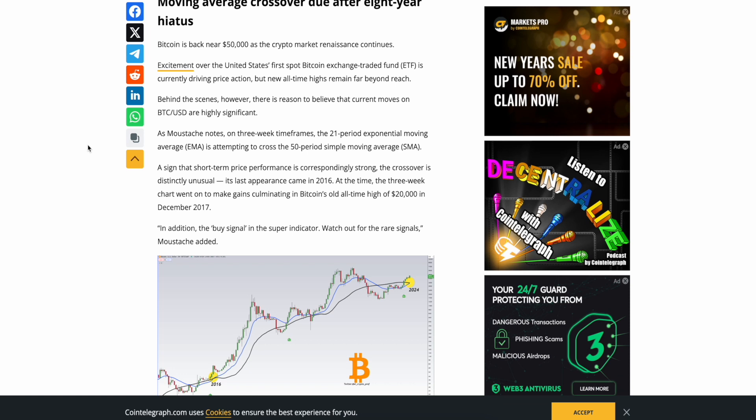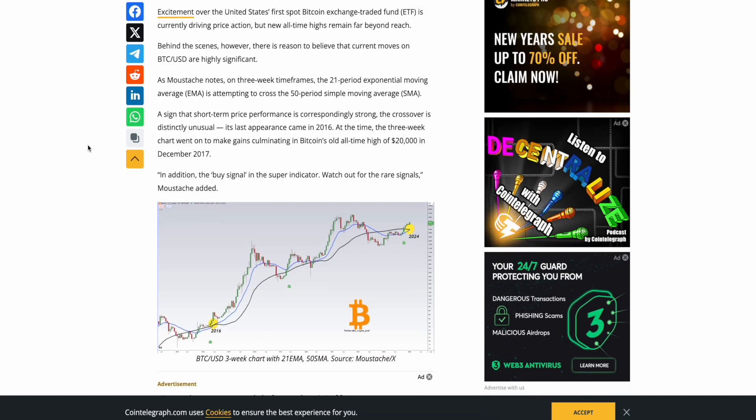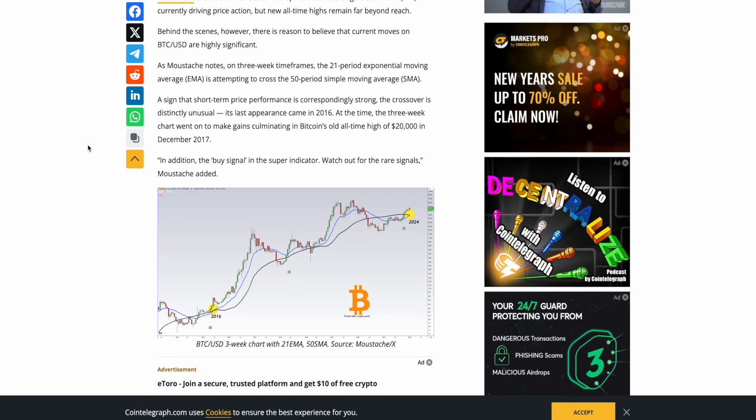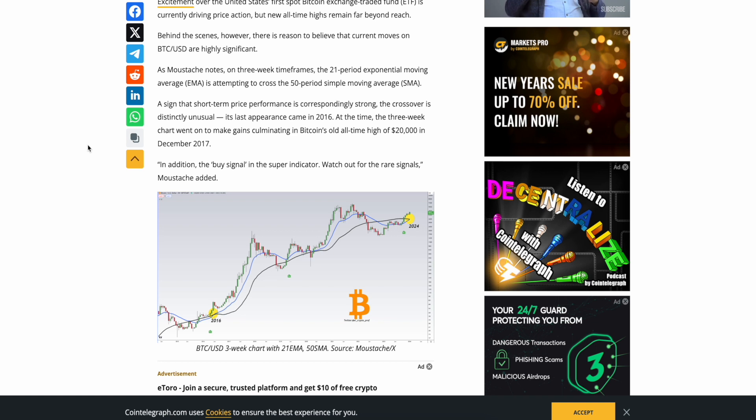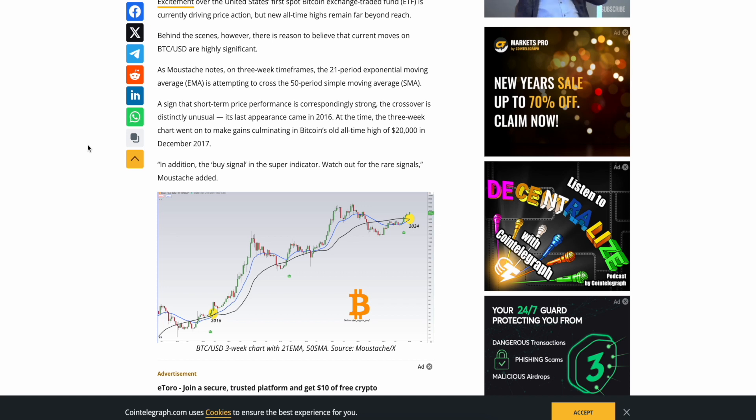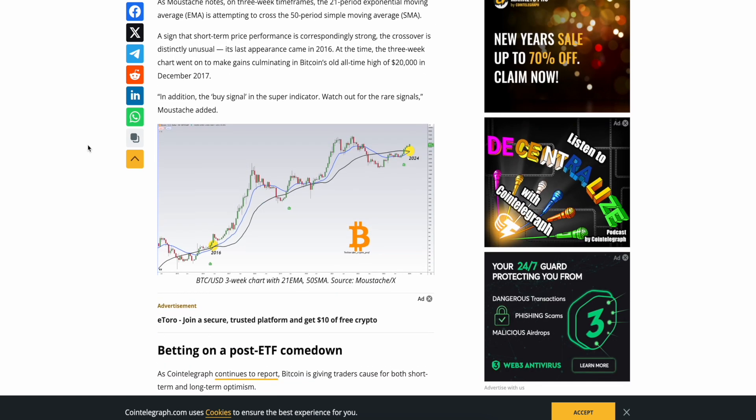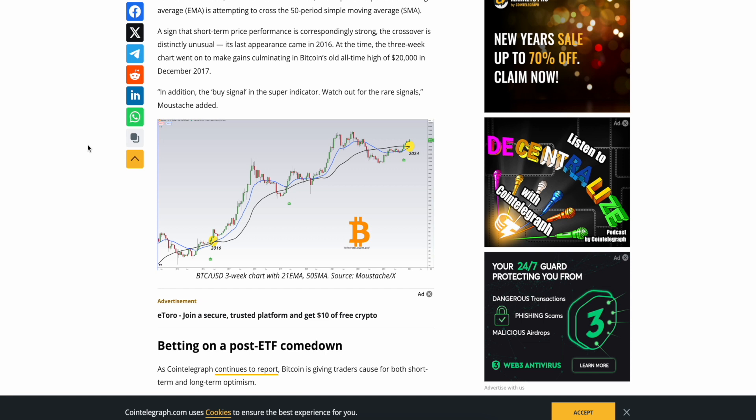Behind the scenes, however, there is a reason to believe that current moves on Bitcoin USD pair are highly significant. As Mustache notes, on three-week timeframes, the 21-period exponential moving average, the EMA, is attempting to cross the 50-period simple moving average, the SMA, a sign that short-term price performance is corresponding strongly. The crossover is distinctly unusual. Its last appearance came in 2016 at the time the three-week chart went on to make gains culminating in Bitcoin's old all-time high of $20,000 in December 2017. In addition, the buy signal, the superindicator. That's the statement. Watch out for the rare signals. Mustache added.